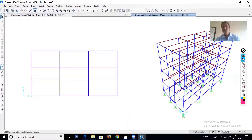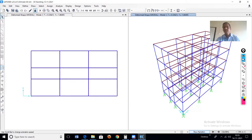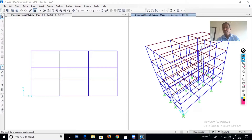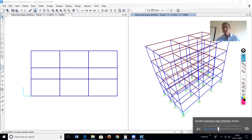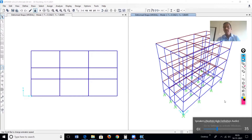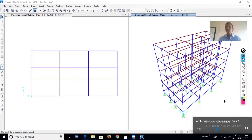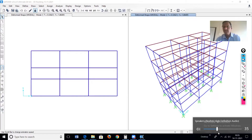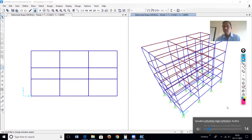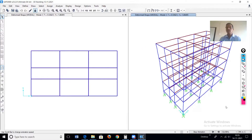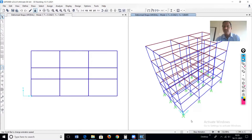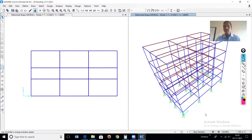Now we'll start the animation. Now this is vibrating — this is the first mode. What do we call this mode? It is a translation mode, in the X direction.